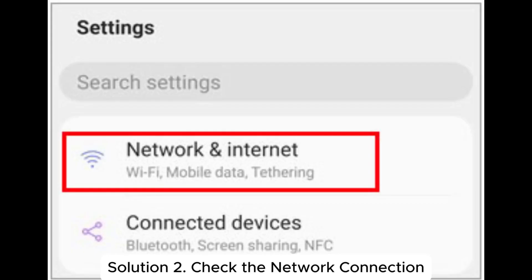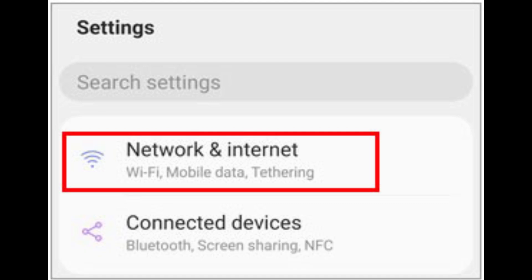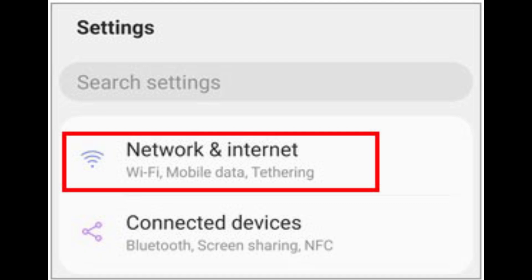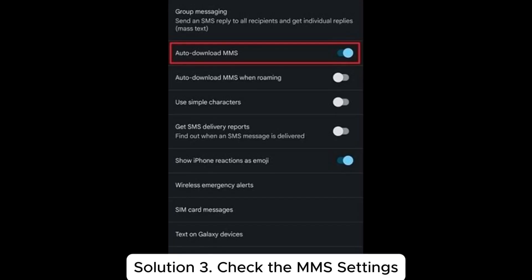Solution 2. Check the network connection. Step 1: Go to settings, network and internet, mobile data and turn it on. Step 2: Disable Wi-Fi temporarily to prioritize mobile data. If you're in a low signal area, move to a place with better reception.